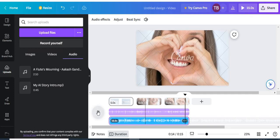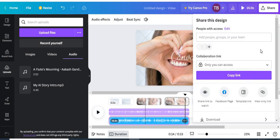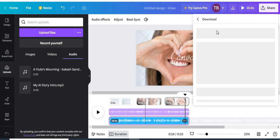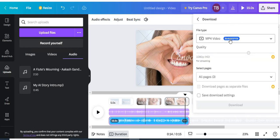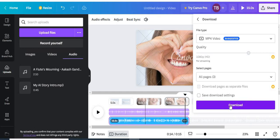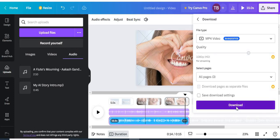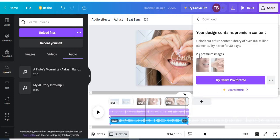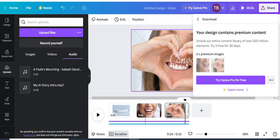That's how you add multiple audio tracks. Now to export, come to 'Share' up here, scroll down and click 'Download.' It's set to MP4 since it's a video. Click download — however, it may prompt you to pay because I used two premium Canva images. That's why it won't let me download for free right now.